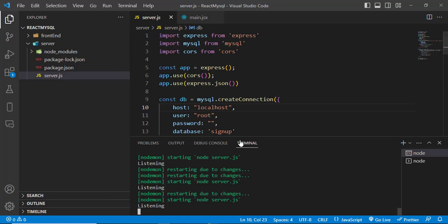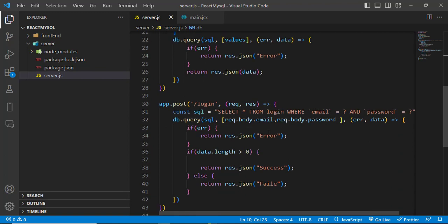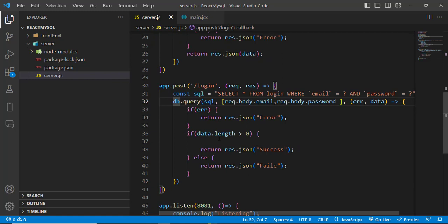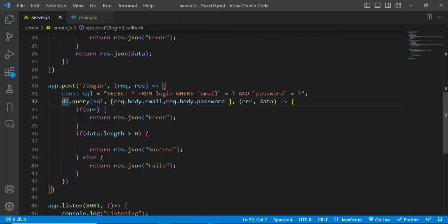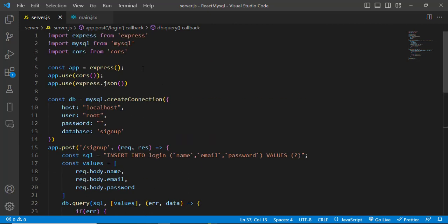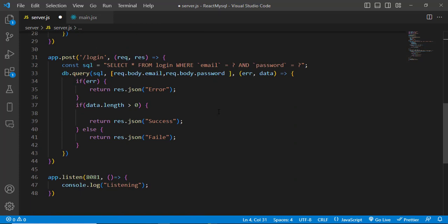Now let's move to our server side code. We'll go to the login route API. In the login route, whenever we successfully log into the system — meaning the password and username are correct — we will now use JWT. First we'll import it: import jwt from 'jsonwebtoken'.